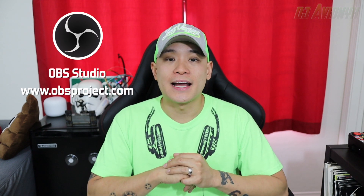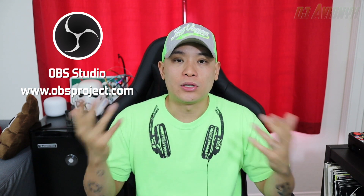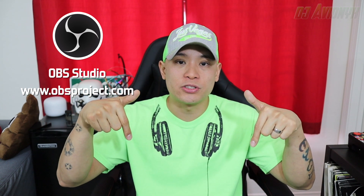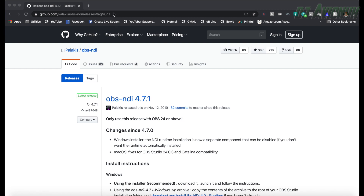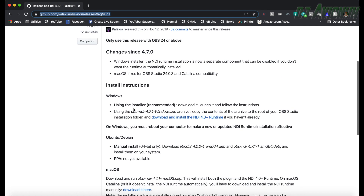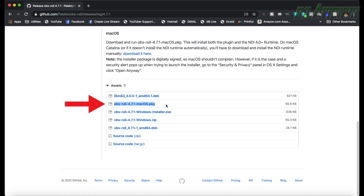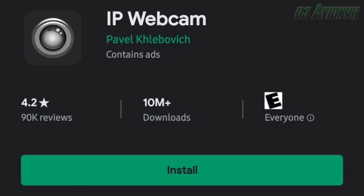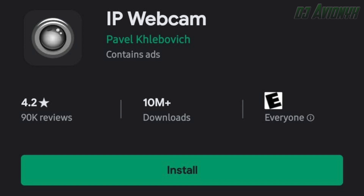First you'll need OBS Studio, which you can download at obsproject.com — link also in the description. Second, you will need to download the NDI plugin for OBS Studio, link also in the description. Next, download an NDI camera app for your smartphone: for Android I recommend IP Webcam, and for iPhone or iPad I recommend NDI HX Camera.